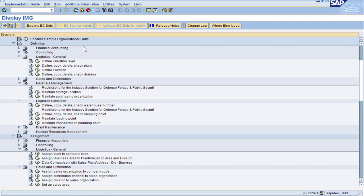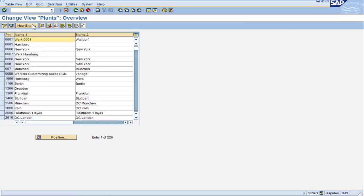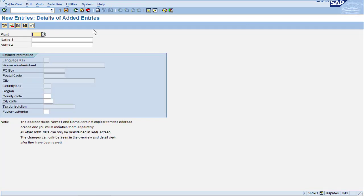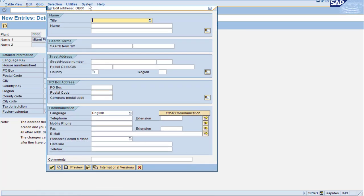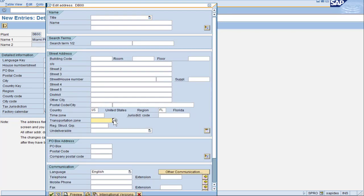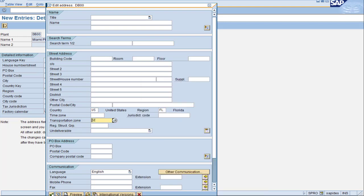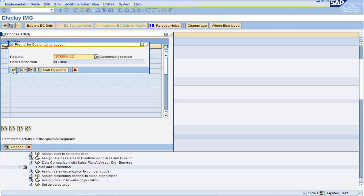Back in SAP configurations we're going to scroll back to the top to define plant. Click on define plant and then new entries. Let's give it a designation of DB00 and let's assume this is a Miami location. I give it a factory calendar of US, click save, and it will ask me a little more information for the address. I still want to highlight that you should be filling in the transportation zone on the plant. Miami is in the southeast. Click that and we are good to go for this plant's definition.